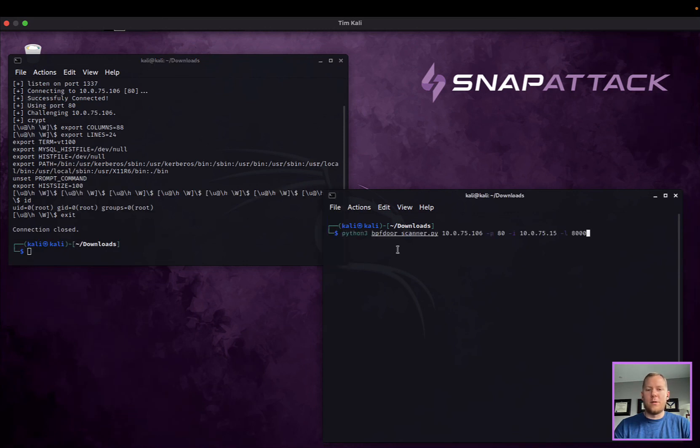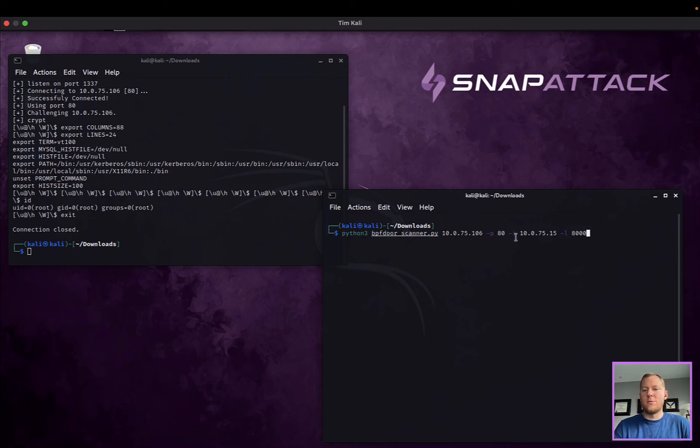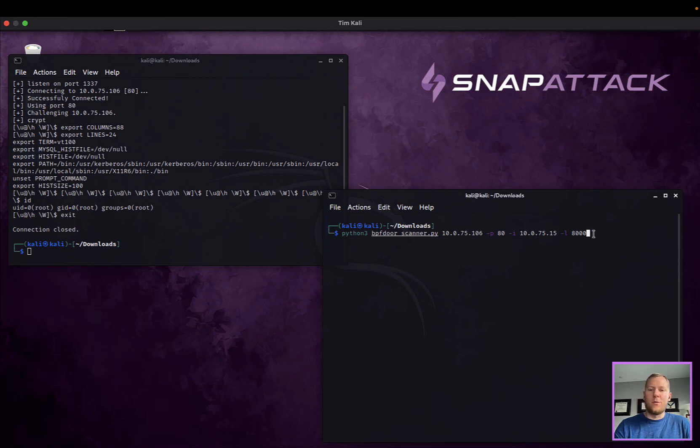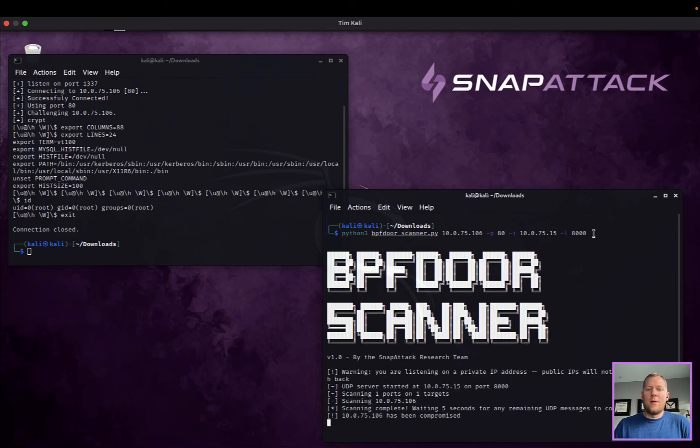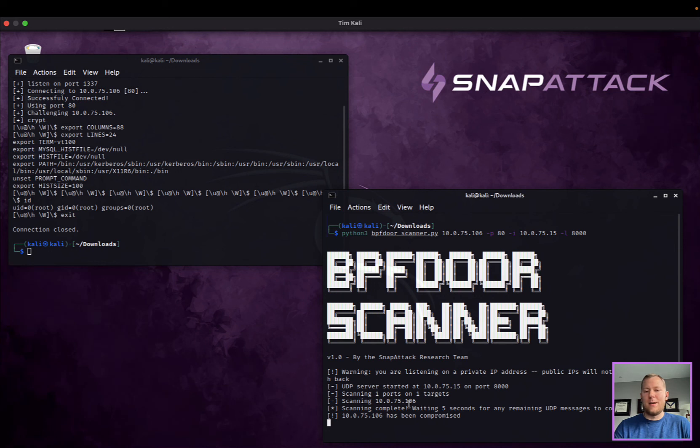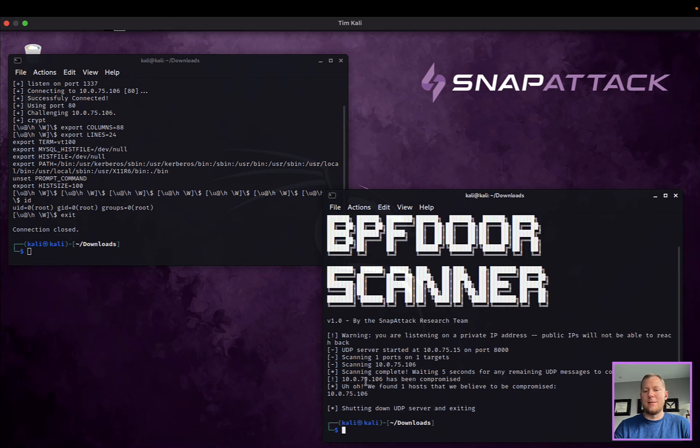Now if I was going to go through and use the scanner here, BPFdoor scanner, give it the target, the port, report range. You can do a range for both the ports or your local IP and your local port that you want to connect back to. This will scan.